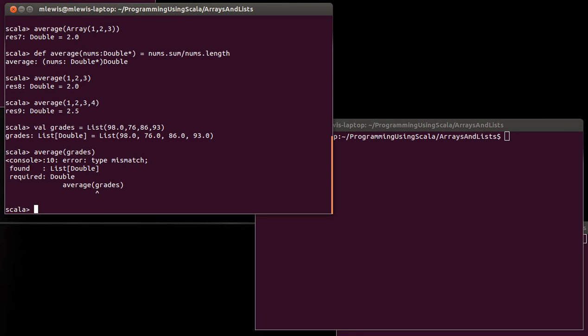I want the average of those grades. And of course I can't call it this way now because my average function that I wrote up here doesn't take a list of double - it takes a double star. In fact this being a list would have caused us problems even when I had it as an array. I would have had to call to array.